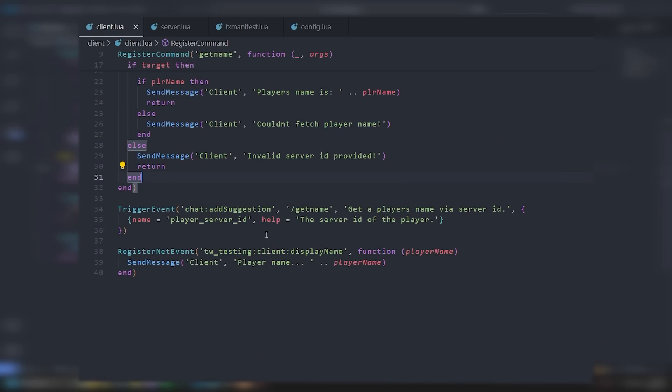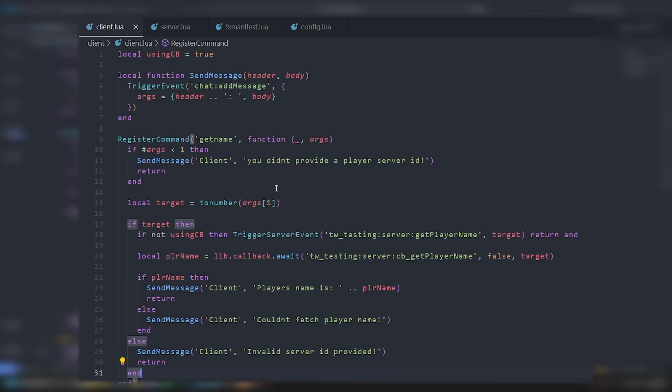That's how you can do it with callbacks and net events — a simple command example. For homework, take this logic and create a teleporting script: a bring command and a go-to command — slash goto [id] and slash bring [id]. Or maybe a give weapon command with a weapon hash and player ID. Expand it and show me what you're doing. That's all I got — have a good rest of your day, peace out.